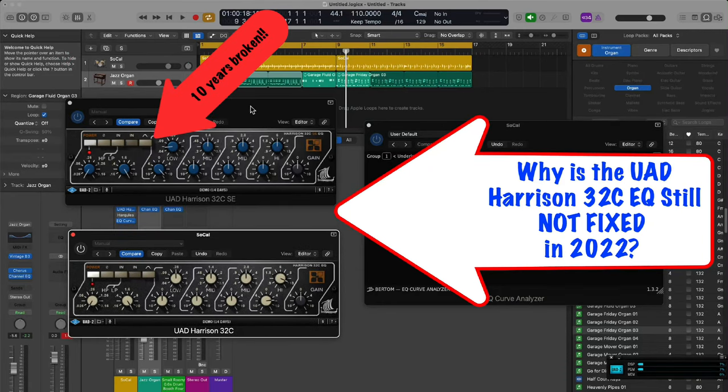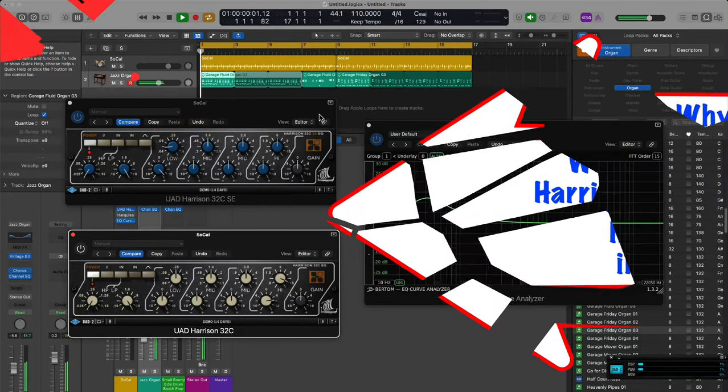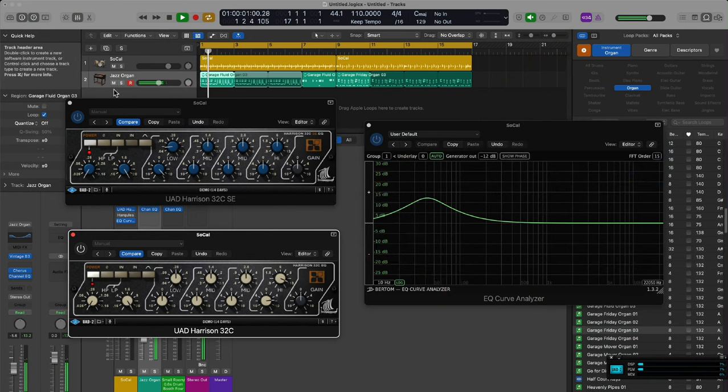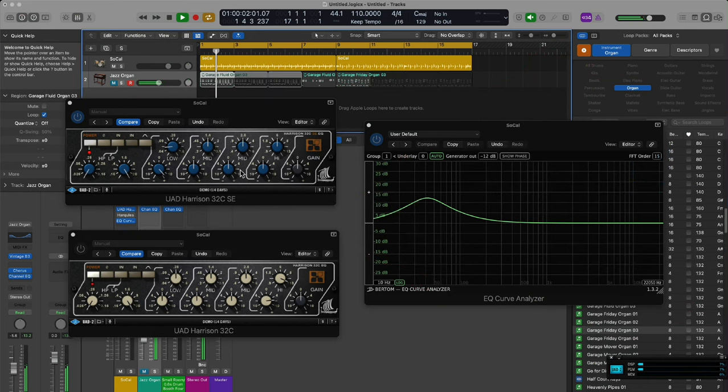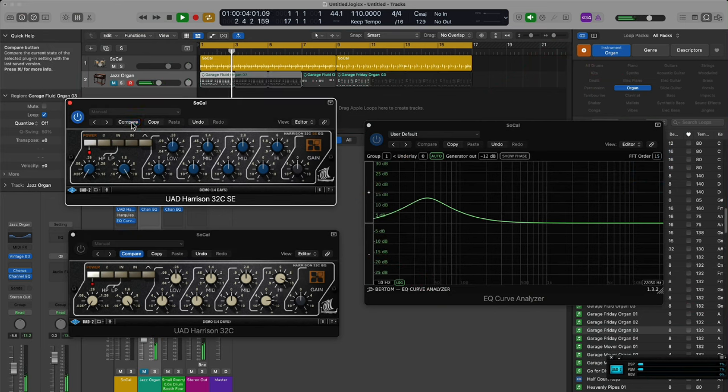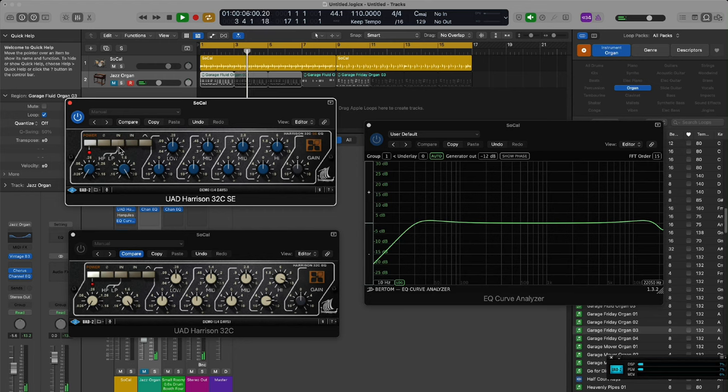Hey guys and gals, how we doing? It's me Joe Sayers back here for the Music Factory Studios. I want to show you something here real quick in the hopes that this will get fixed. I've wanted to purchase the Harrison 32c EQ from UAD for about 10 years now.